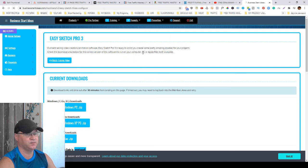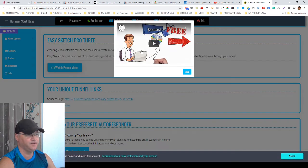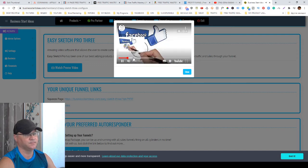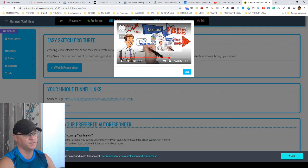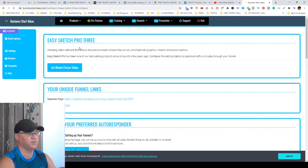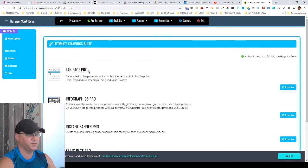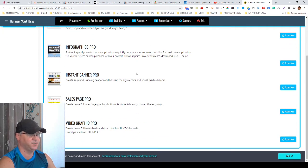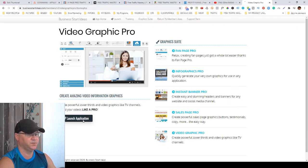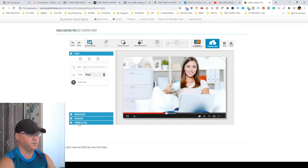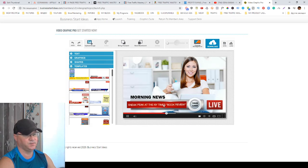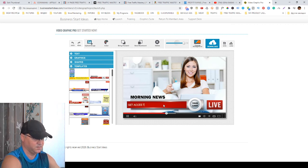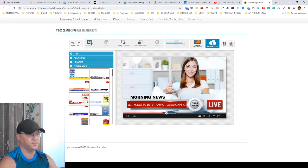You'll also get access to Easy Sketch Pro 3, a quite famous editor which a lot of people use to create their videos with no hidden fees. And you'll get access to Ultimate Graphics Suite, a built-in software which allows you to create funnel pages, infographics, instant banners, sales pages, and video graphics like lower thirds. You launch the application, allow flash, then choose your template.